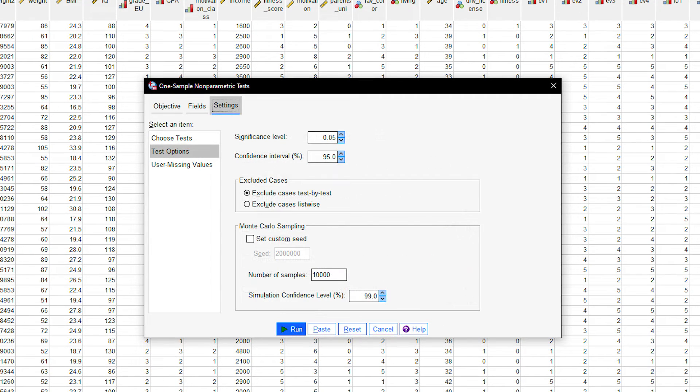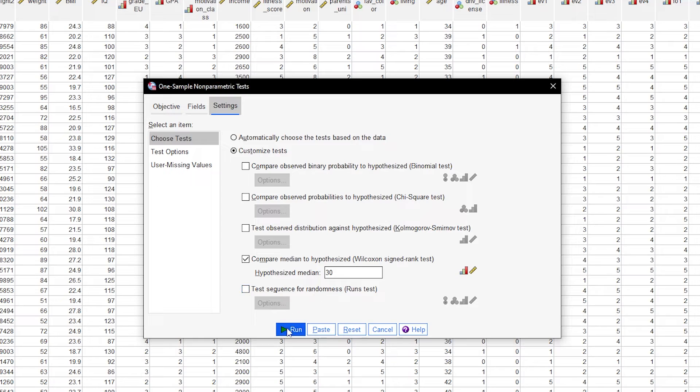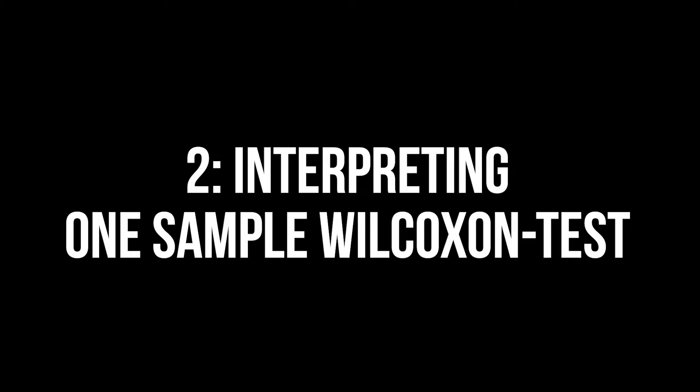The test options merely allow you to define a different significance level, confidence intervals, handling missing values and bootstrapping. Eventually, click Run to start the calculation.